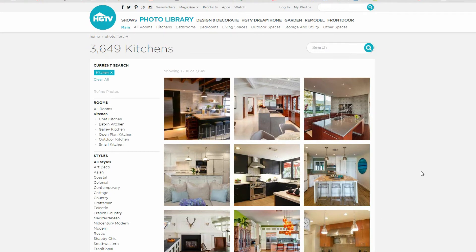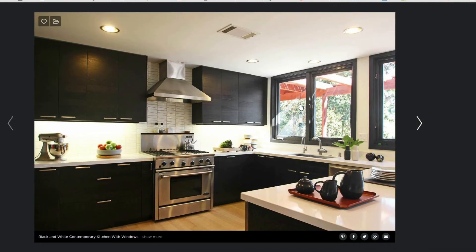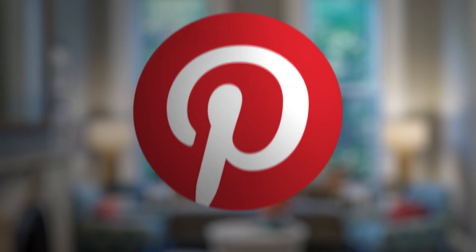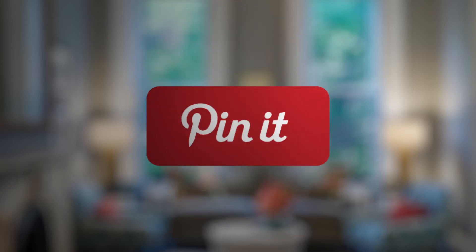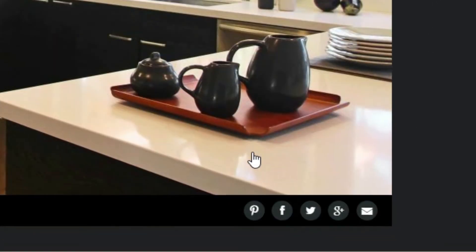Now let's say I'm not on Pinterest right now but I see something on some random website that I want to pin to my Pinterest board. It's easy. Lots of websites have incorporated the pin it button. Just look for the Pinterest logo or look for a button that says 'pin it.' See the letter P on this photo? Click it. It's that easy to pin a photo.